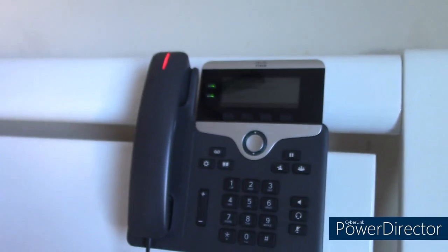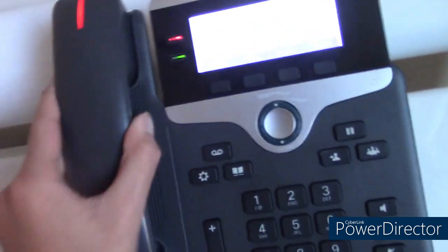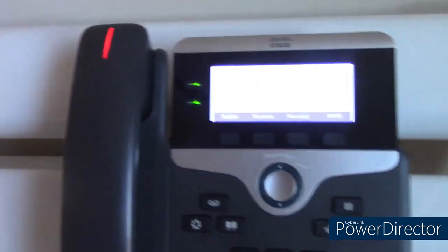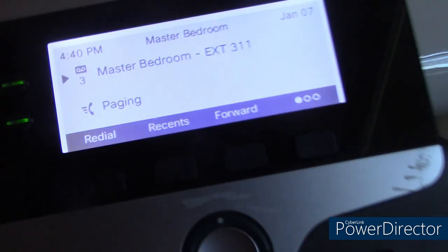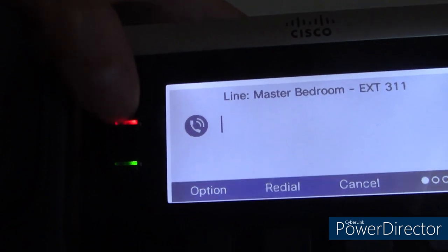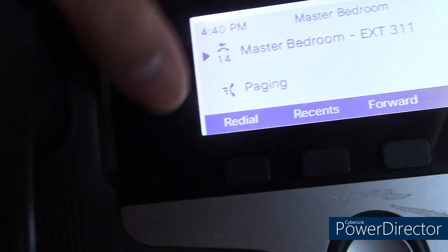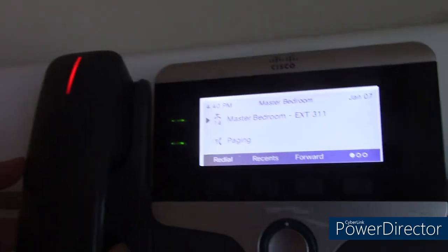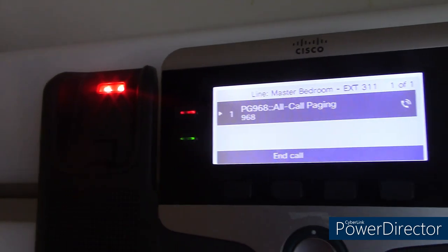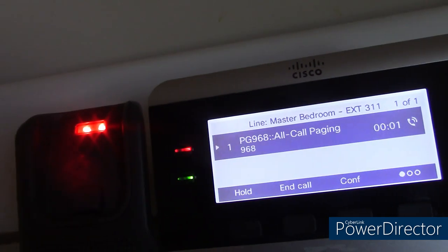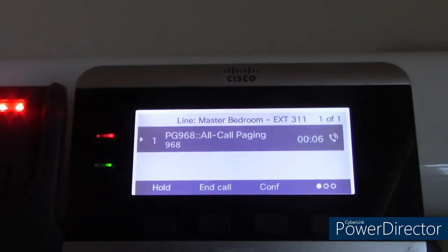So now we're at the master bedroom. I have this phone mounted on the bed frame — it's a Cisco 7821. I have voicemail. I have this set as a line key, and I also have this as a paging soft key. So if I press page, just listen — and after you hear that tone, I can now speak throughout all the phones within the house or building.